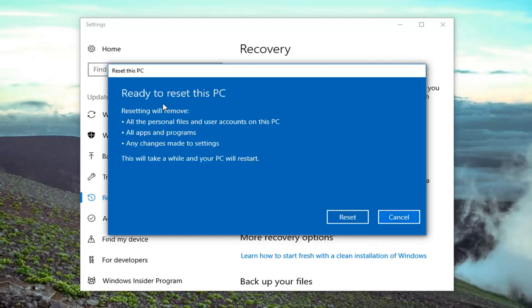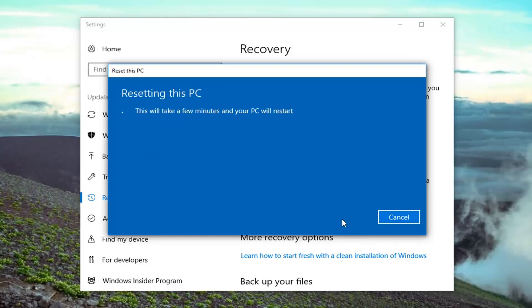And finally you're going to have to confirm that resetting will remove all of these items here. So all of the personal files and user accounts on this PC, all apps and programs, and any changes made to settings. This will take a while and your PC will restart. Let's click on the reset button here to begin this process. It will take some time, please be patient and let it run.